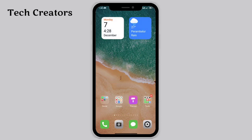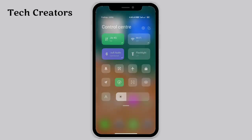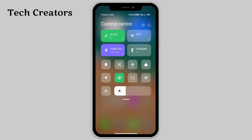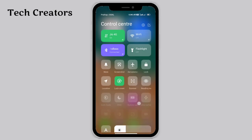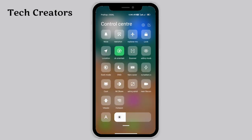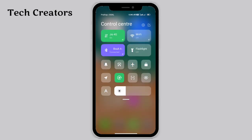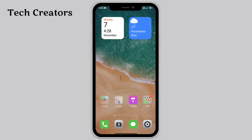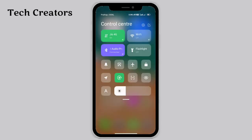We can change things in the control center. There's a rectangle-style little control center — it has a nice look and design.